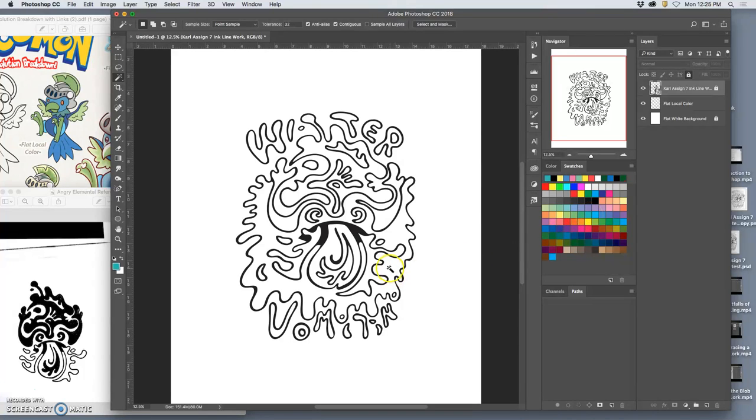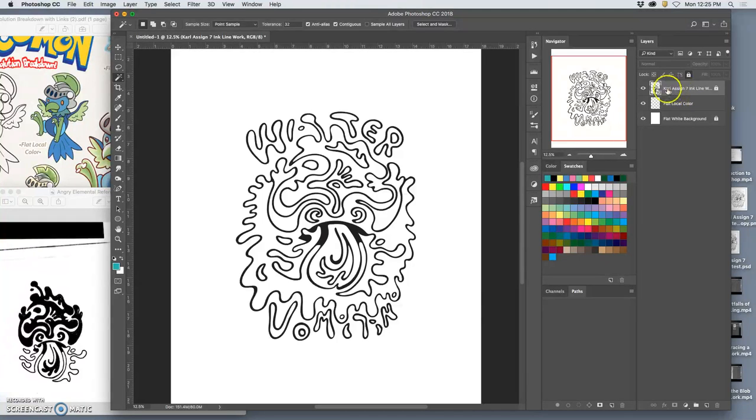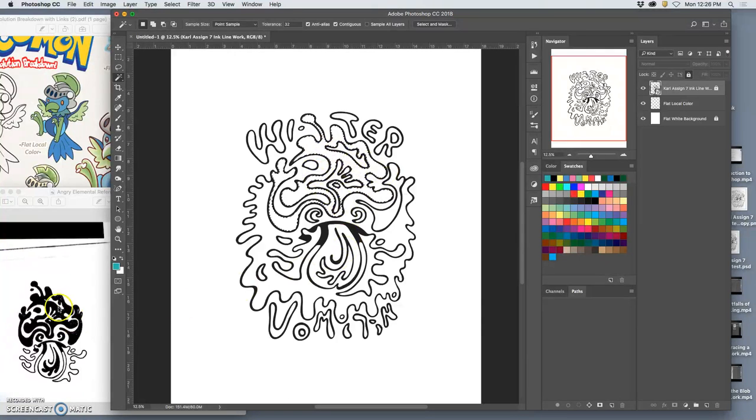And now, if I use the magic wand tool in my locked vector line work, I can pick a shape like that shape. And it will highlight within my lines.